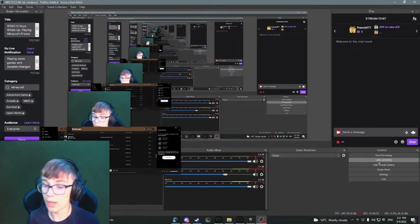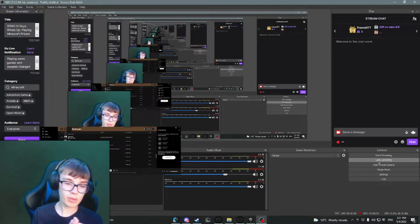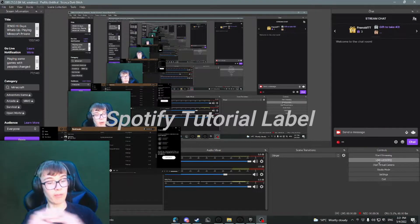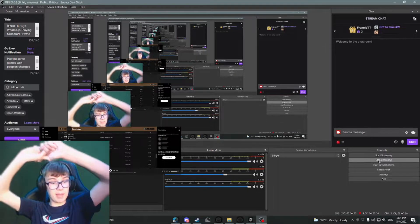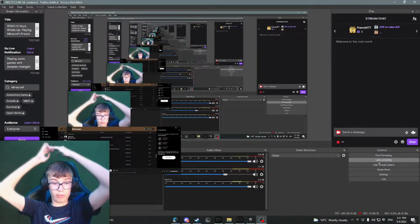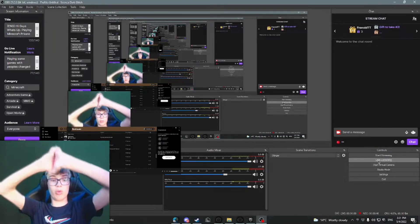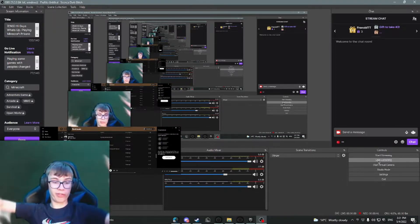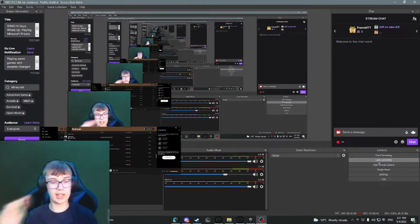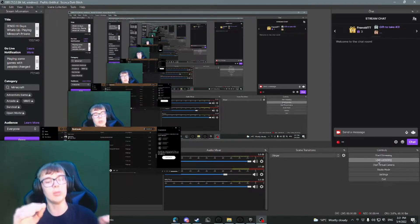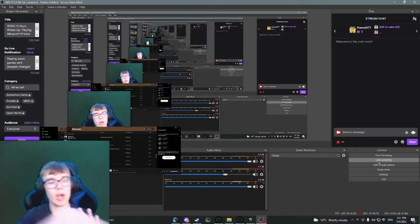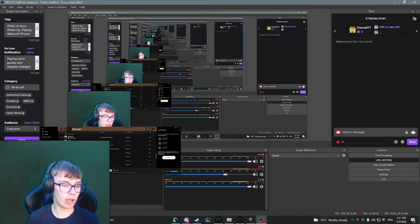But anyway, in this video we're going to be doing a Spotify tutorial. Basically, it's going to be really helpful for anybody that wants to have a Spotify link or Spotify song on their stream and it pops up right above the bar like this.